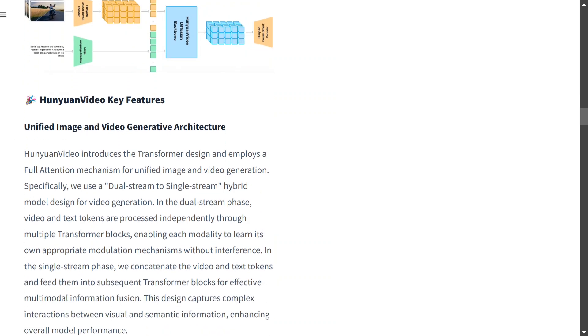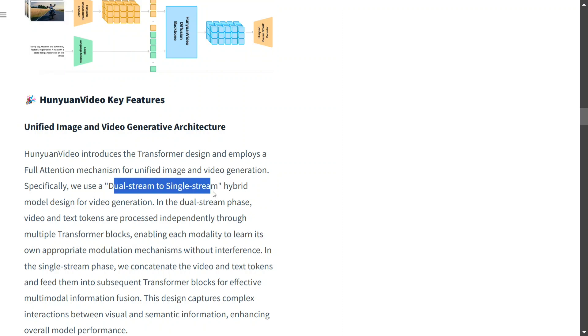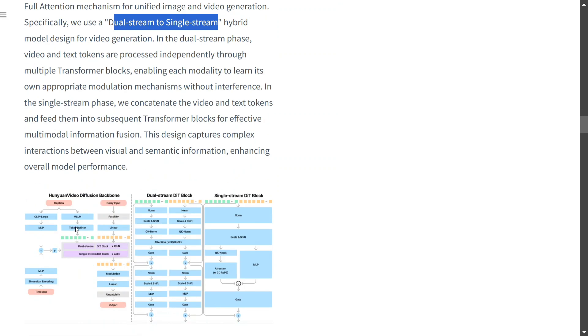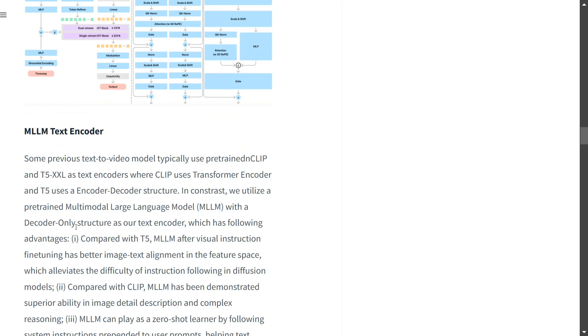Talking about the key features: unified image and video generative architecture with full attention mechanism. It uses a dual-stream to single-stream hybrid model design for video generation. In the dual-stream phase, video and text tokens are processed independently through multiple transformer blocks, enabling each modality to learn its own appropriate modulation mechanism. So image and video generation both happen together.